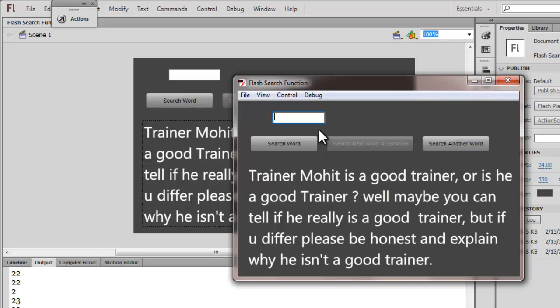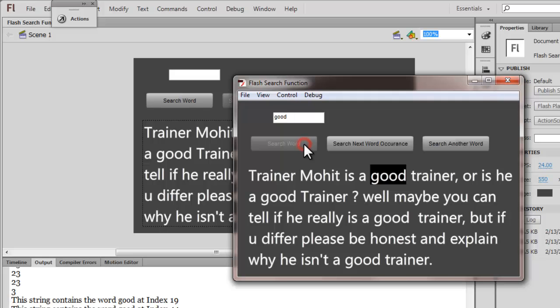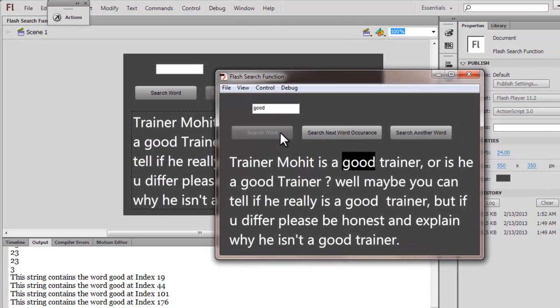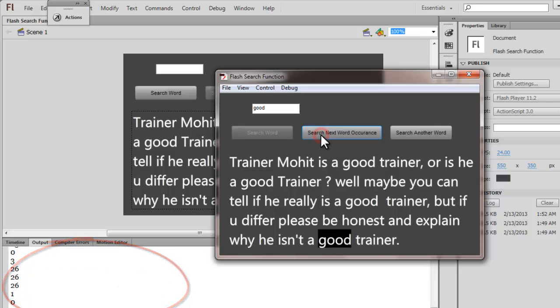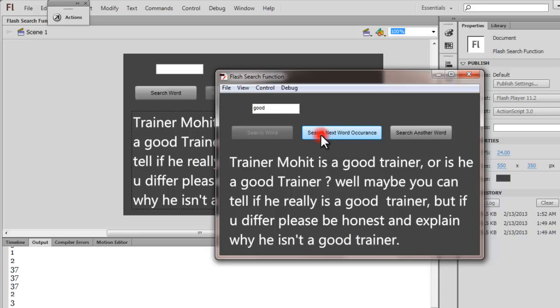Let's search for another word — let's search for the word 'good'. You need to click on 'search next word occurrence' to find the third, fourth occurrence. For a moment I actually thought I'd goofed it up, but now everything is just fine.